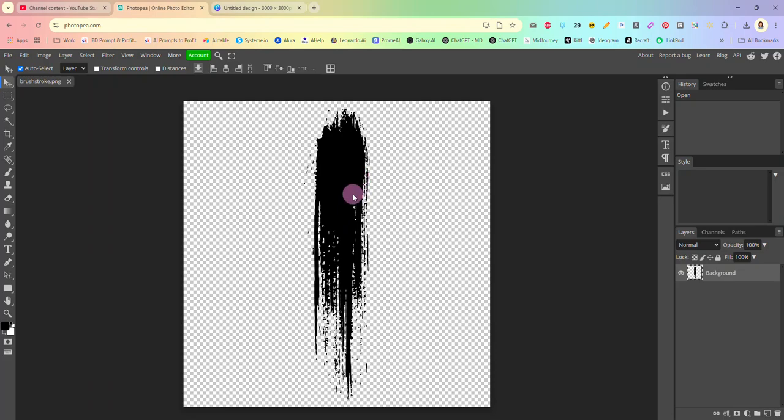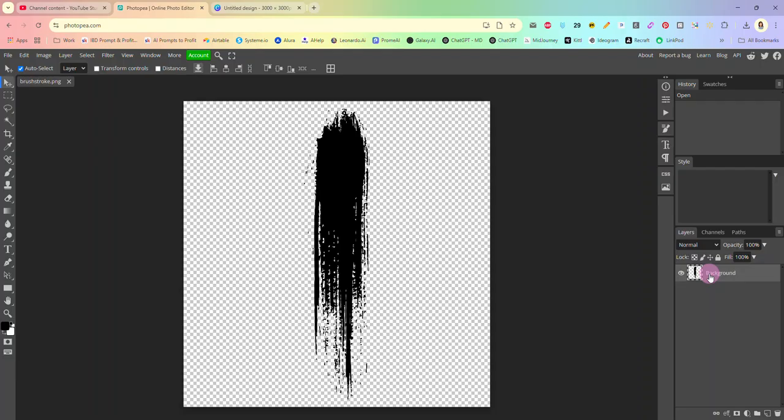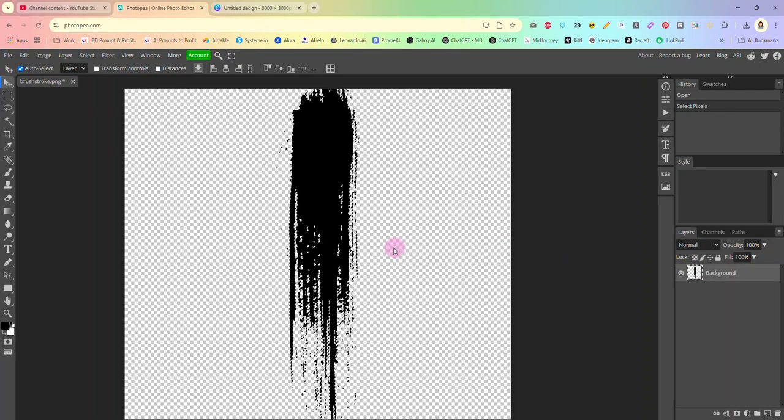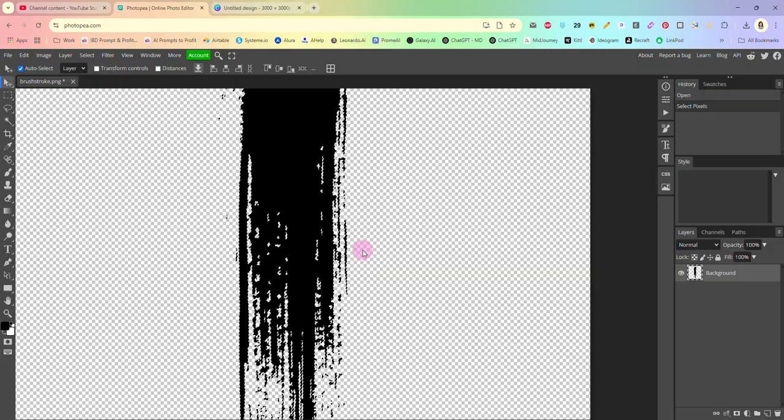It has opened up here for us as an image with a transparent background which is exactly what we wanted. So the next thing you're going to do is you're going to come over here to your layers area and you are going to hold down your control key on your keyboard, or if you're on a Mac it will be your command key, but you're going to hold that in and then click right here on your layer.